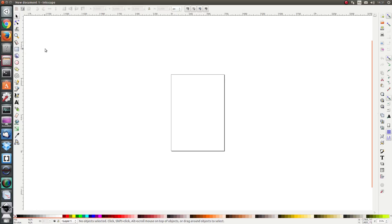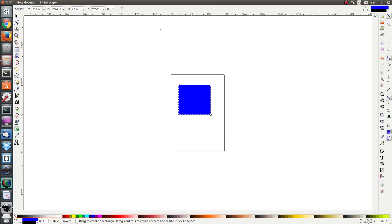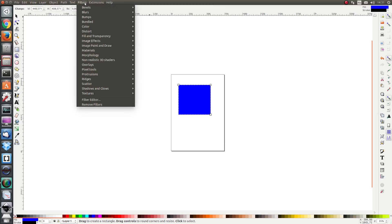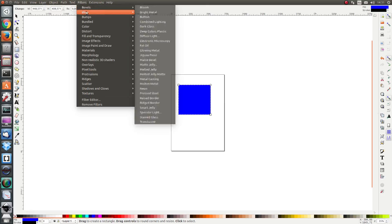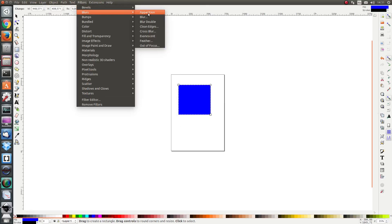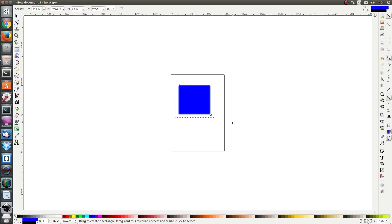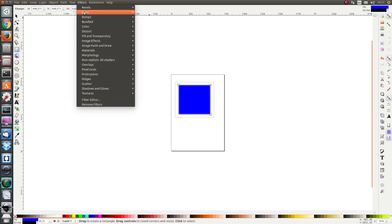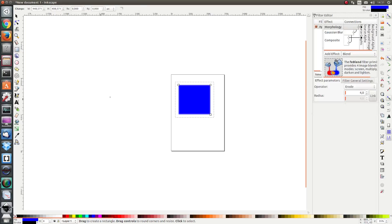To demonstrate it first I'm just going to draw a simple object and I'm going to go to filters, blurs, apparition, and I'm going to apply the apparition filter. Next I'm going to filters, filter editor, and I see that on the right hand side the filter editor dialog appears.